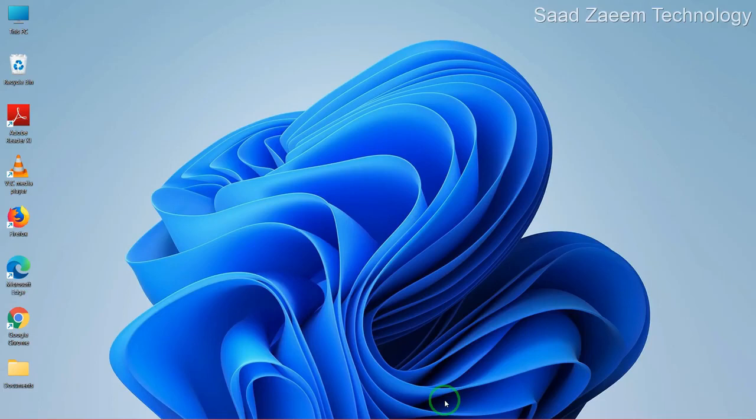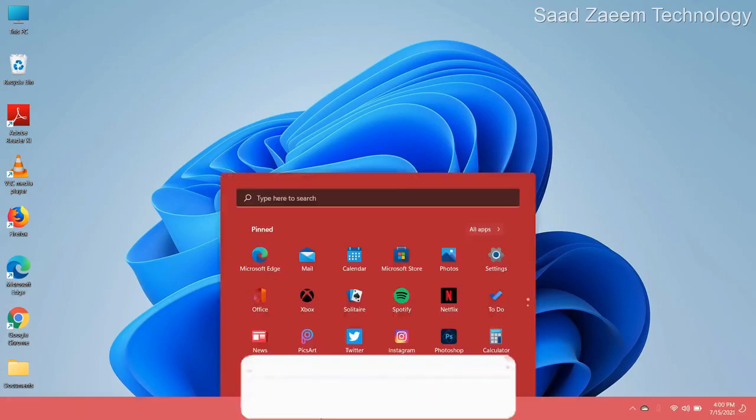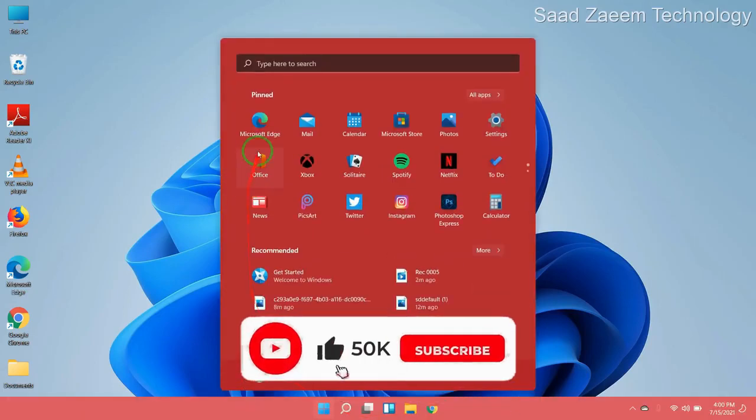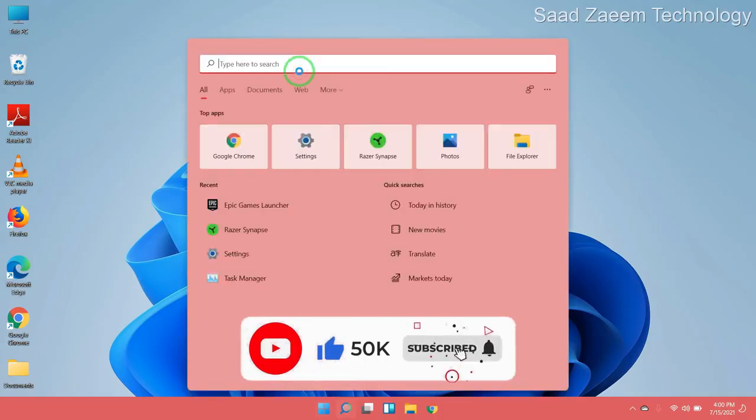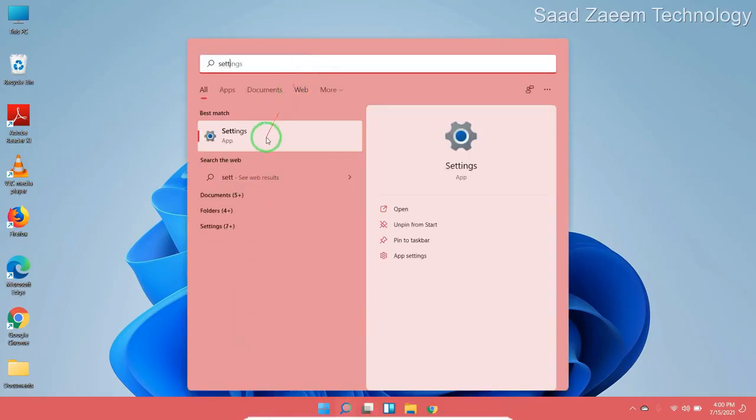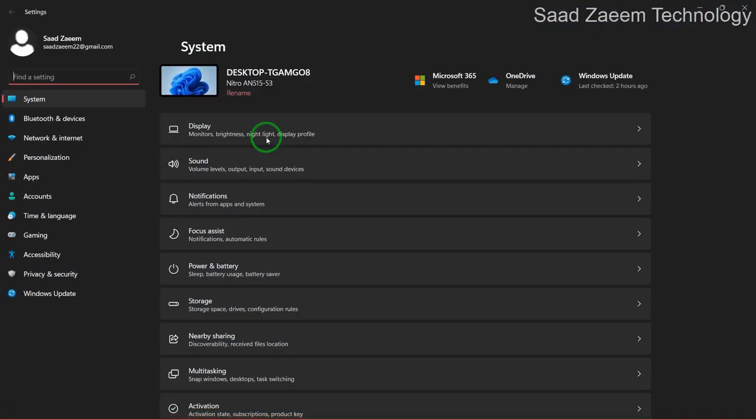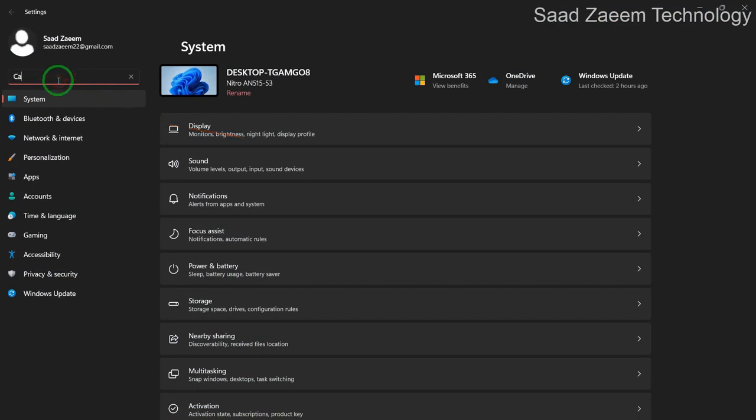For the next step, you'll have to go to your Settings. To go to your Settings, you'll have to type in Settings over here. Now in the search menu, just type in Camera Privacy Settings.